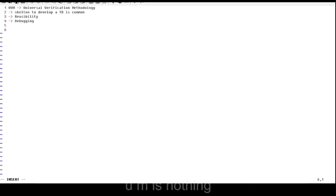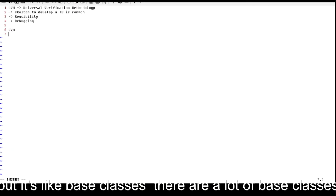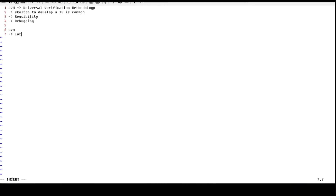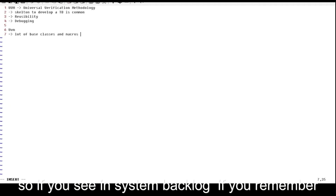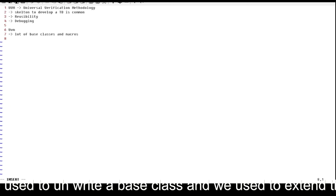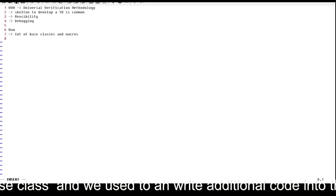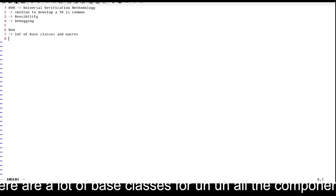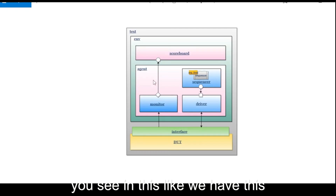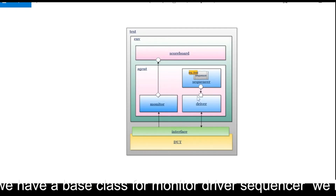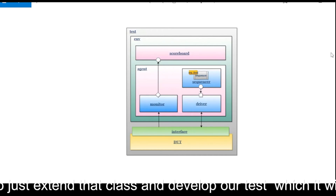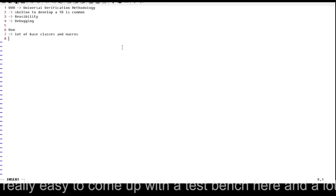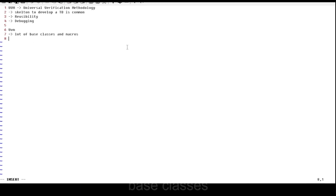UVM is basically a set of base classes and macros. In SystemVerilog, we used to write a base class, extend it, and add additional code. Similarly in UVM, there are base classes for all components — scoreboard, monitor, driver, sequencer. We just extend those classes and develop our testbench. There is also a set of rules and regulations to follow while developing a testbench, which I will explain in upcoming sessions.